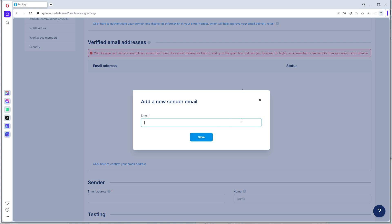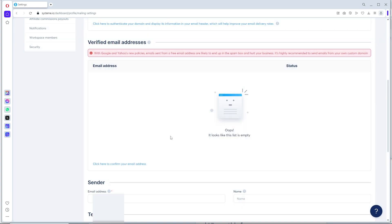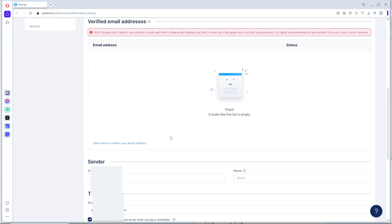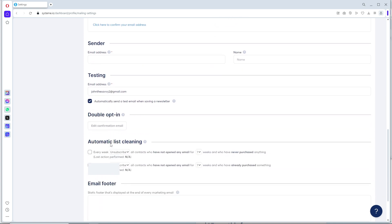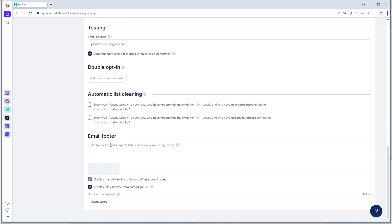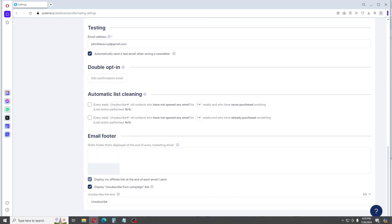From there, just provide the necessary information to proceed. As you can see, we have the Sender as well and the Testing. If this video was helpful, please like and subscribe. Thanks for watching guys, see ya!